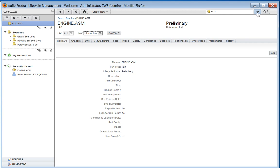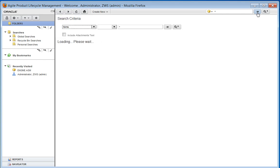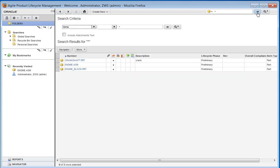Our items are starting to filter into Agile here. We've got the crankshaft engine and engine block.